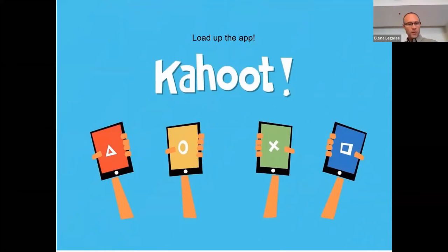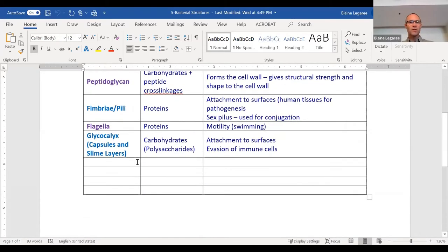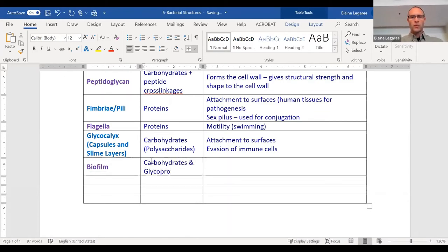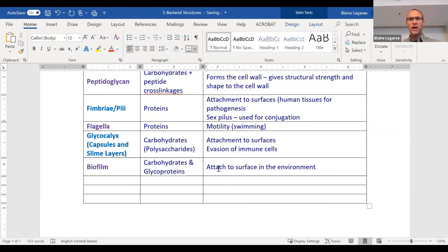I have a Kahoot for you — load up the app. Actually, let me first make a note about biofilm. Biofilm is made out of carbohydrates and glycoproteins, and it allows bacteria to attach to surfaces in the environment. It's even more goopy than a slime layer; in fact, sometimes we just call biofilm slime. Now load up your Kahoot and we will play a short quiz on bacterial structures.